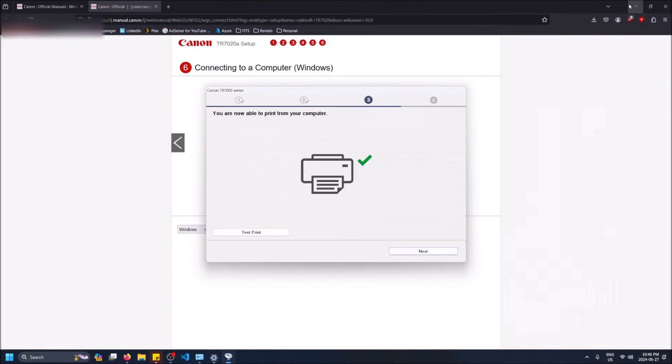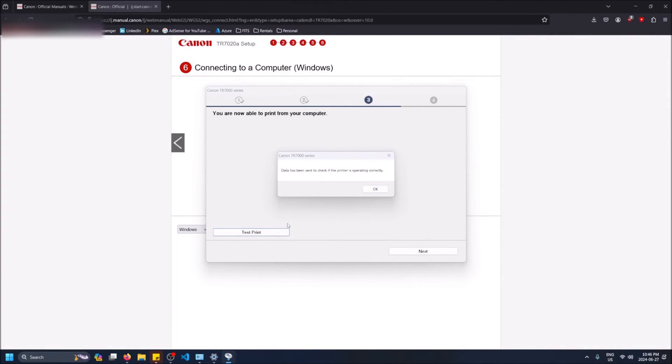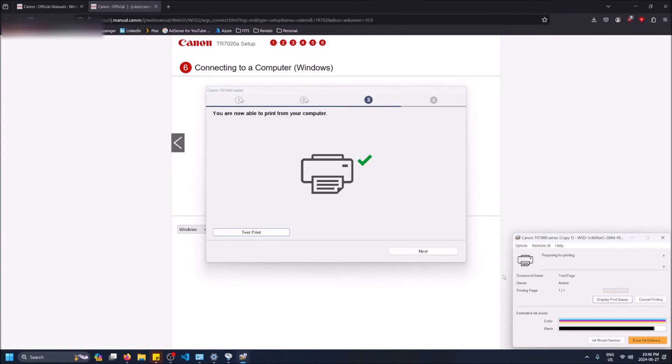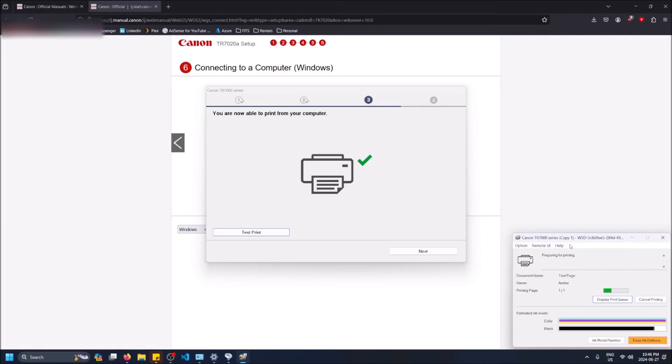And then when you open it up, printer status idle right now - this is fine. We can do a test print. And now you can see and probably hear it in the background because it's a loud boy - it's printing the test page out.